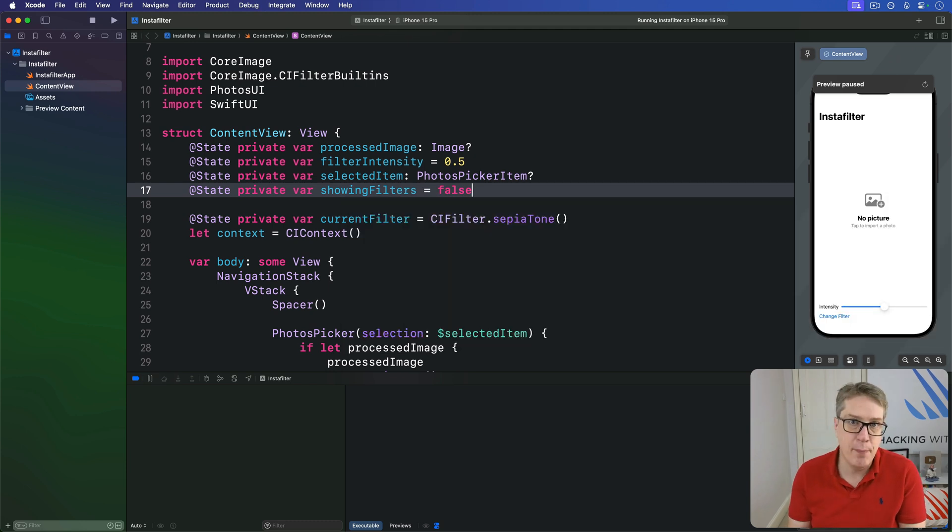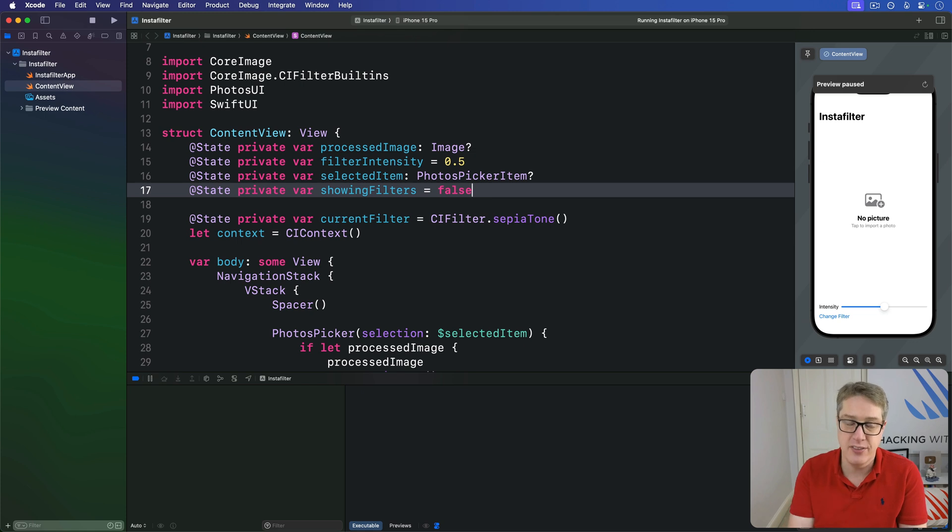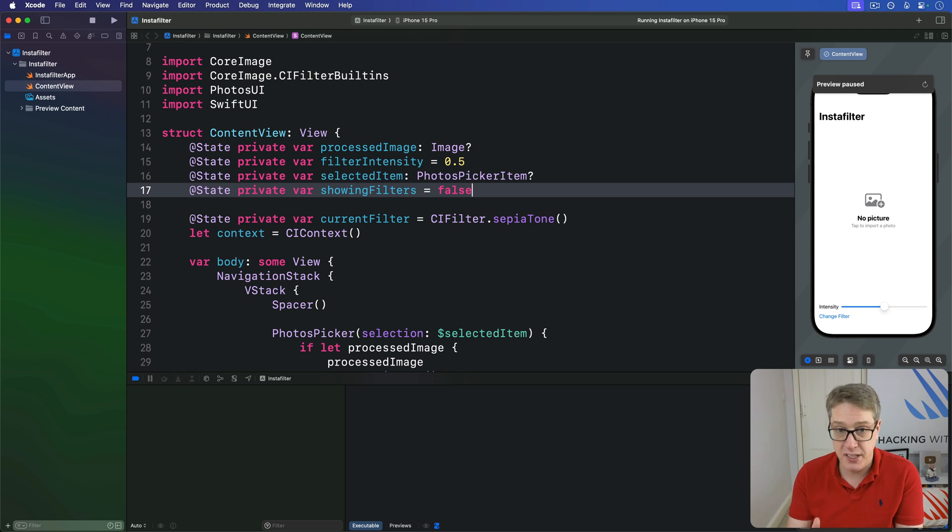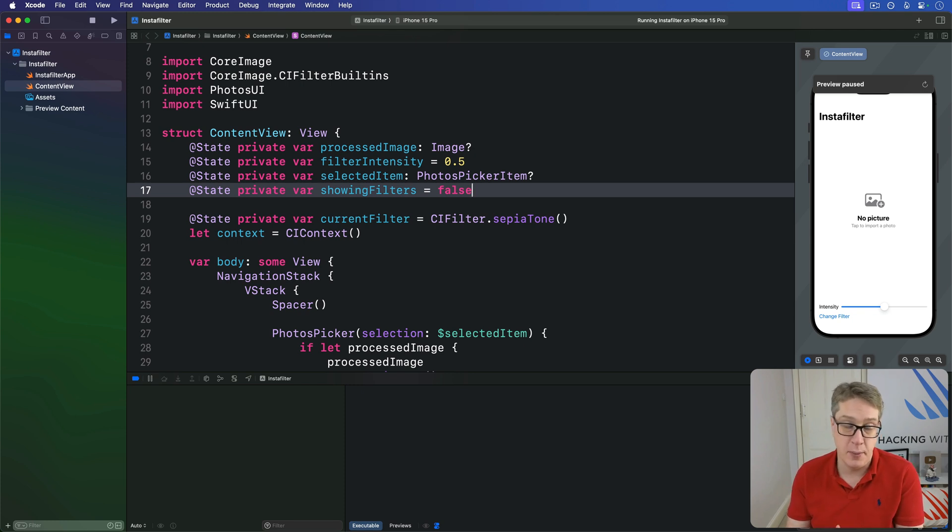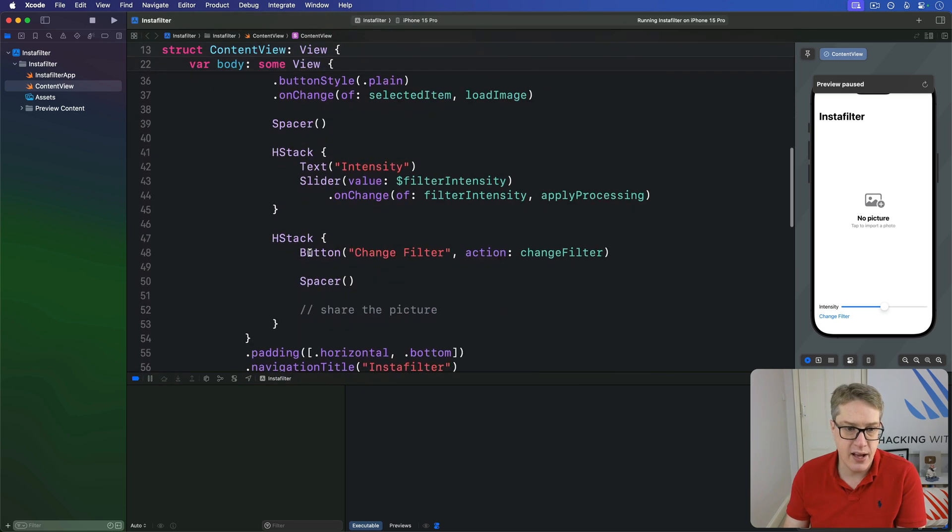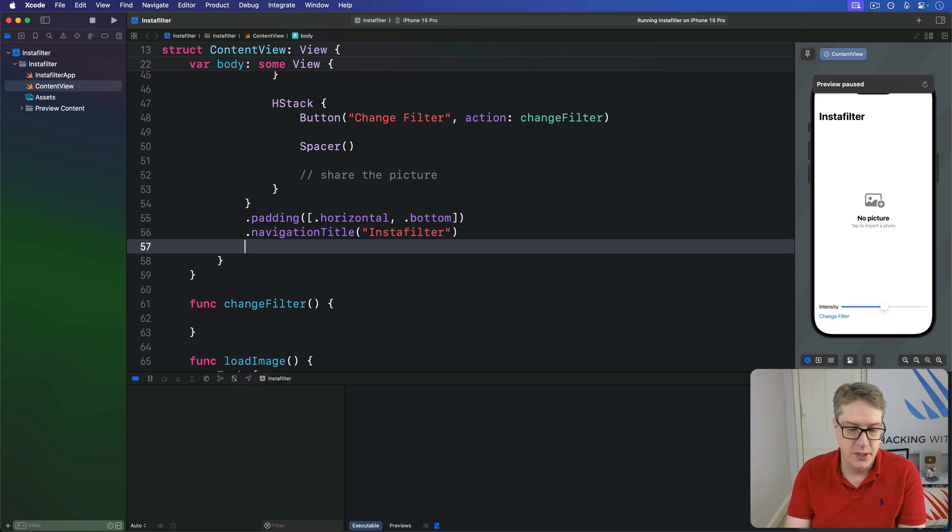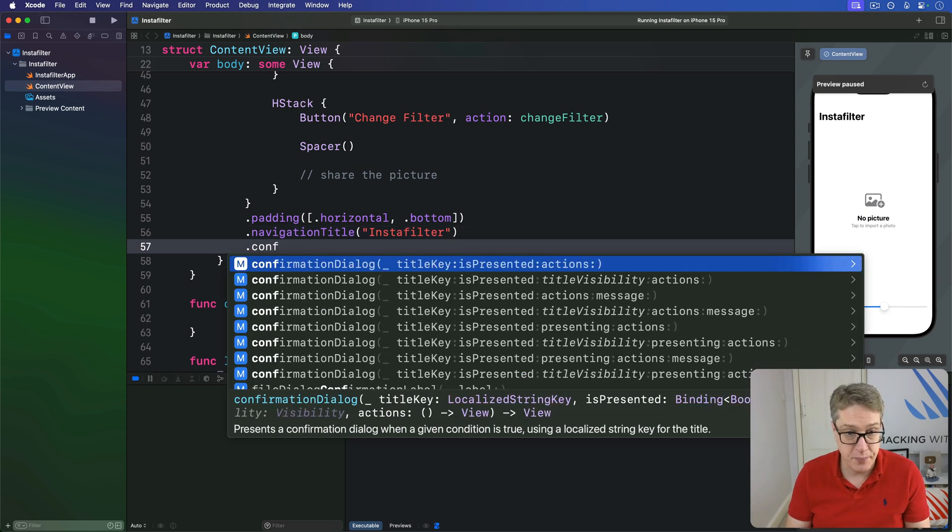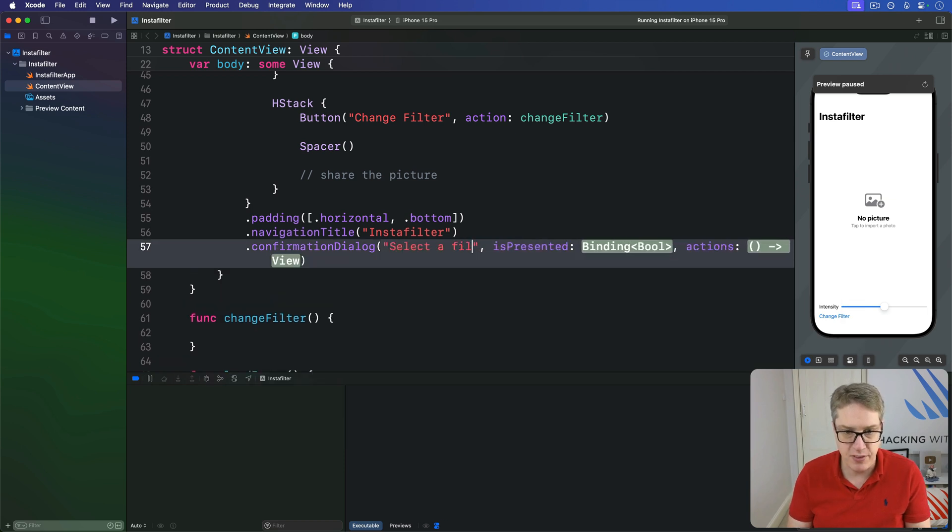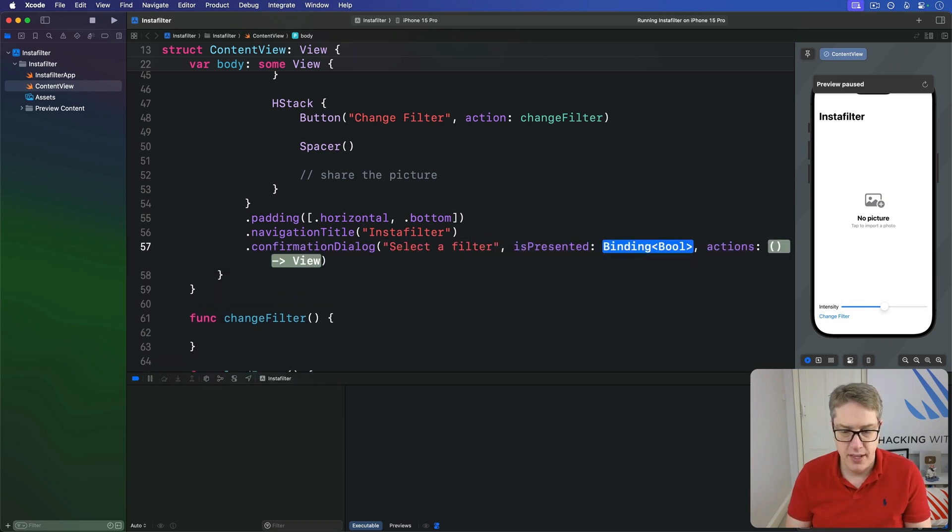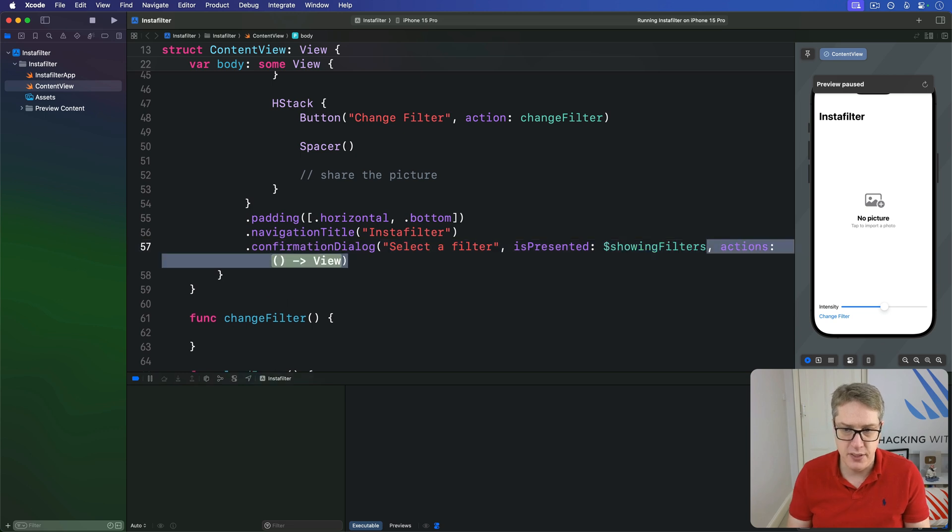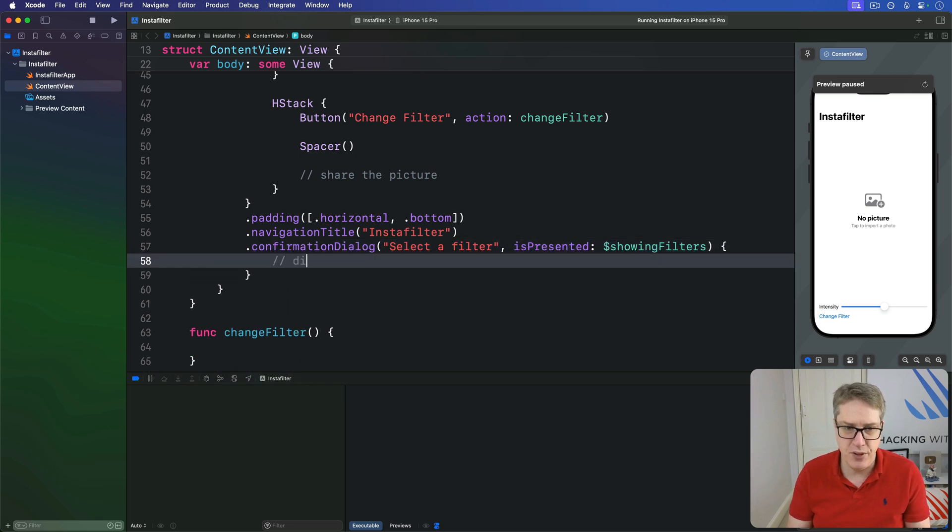Next, we can add our buttons using a confirmation dialog modifier, which works identically to alert. Give a title and a condition to monitor, then a whole bunch of buttons to be shown. So we'll say down somewhere here, after our nav title for example, we can say there is a confirmation dialog called selector filter is presented will be dollar showing filters. And then we'll put the dialog in here.